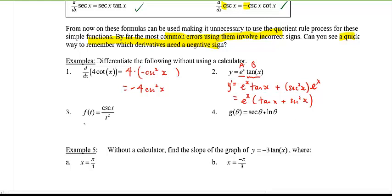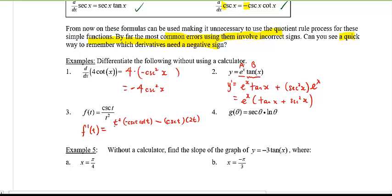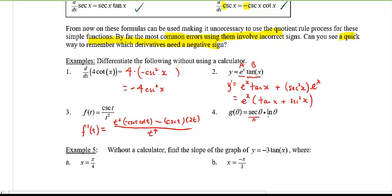Example three uses the quotient rule. Low d high: the derivative of cosecant t is negative cosecant t cotangent t. Low d high minus high d low: the derivative of t squared is 2t. Draw a line and below put the square of the low, so t squared squared is t to the fourth. I'm not going to simplify this one further.